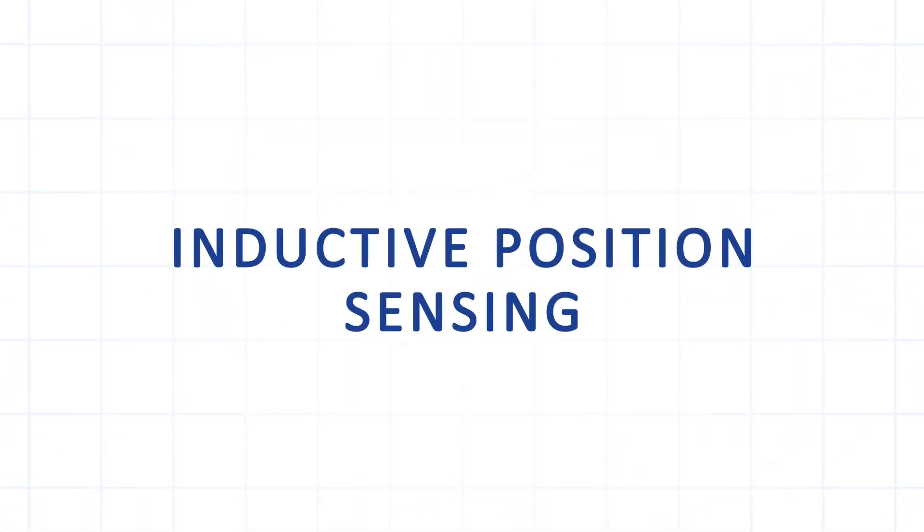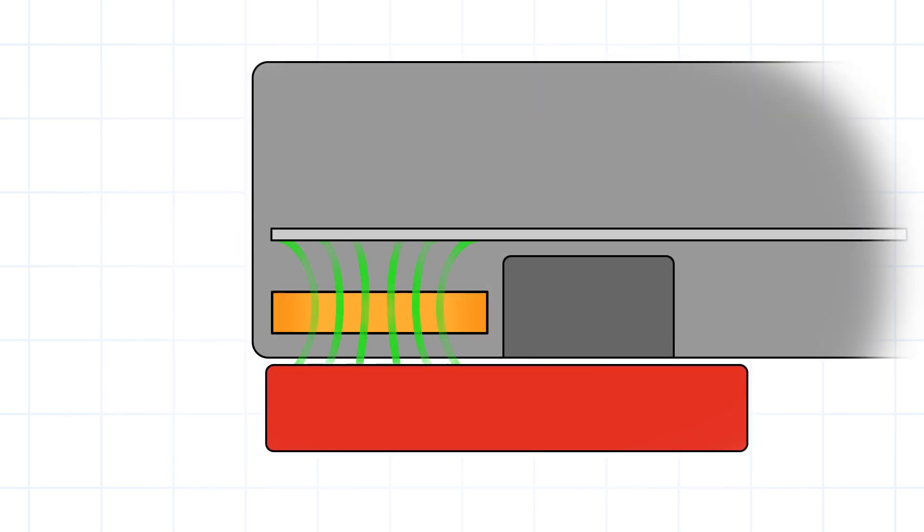Inductive position sensing is a three-step process. In the first step, the coil generates a magnetic field which penetrates the activator, causing it to produce its own opposite field.